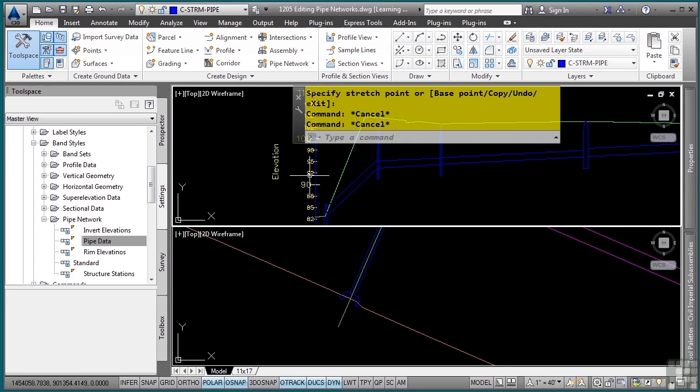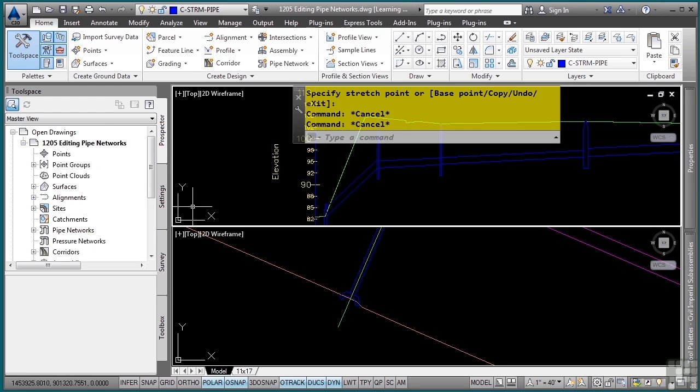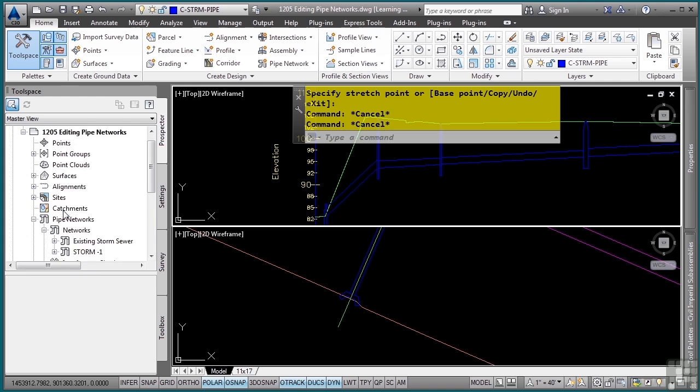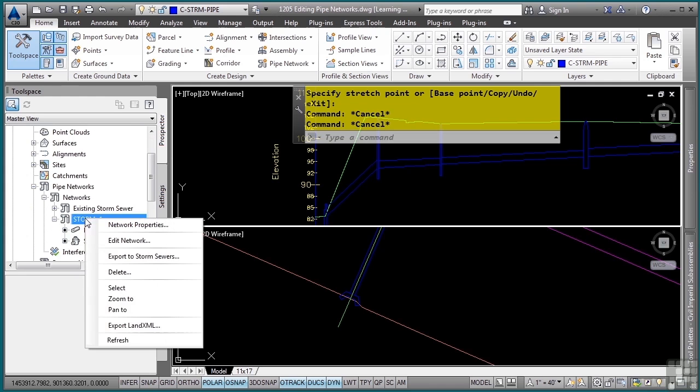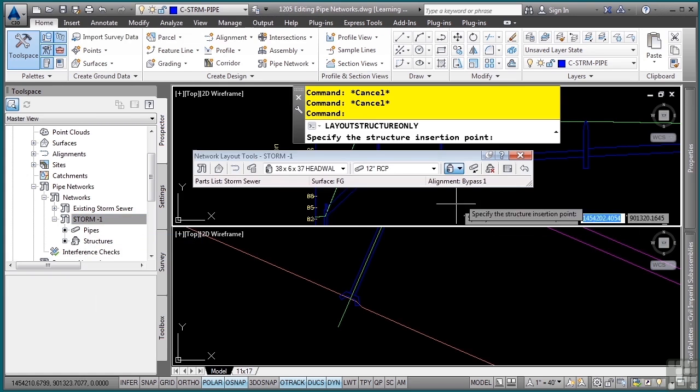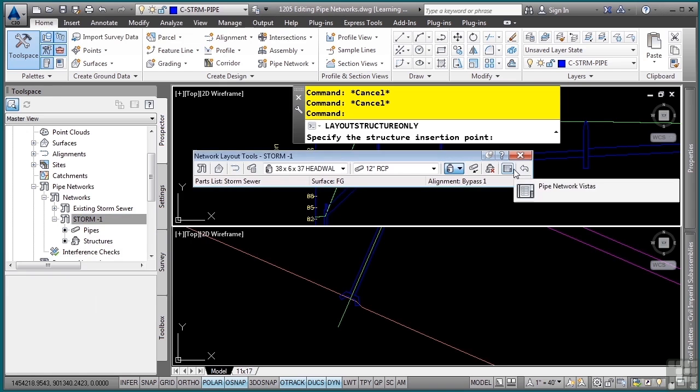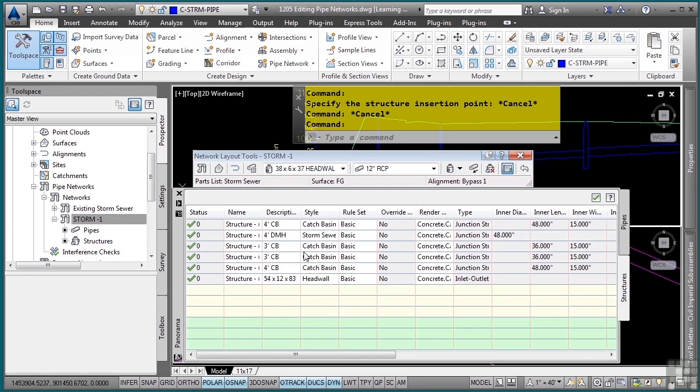How do you change things globally? In other words, what if I initially applied the wrong style, the wrong layer, etc. to the pipe network objects? If you go to the prospector tab, expand pipe networks, and then in your networks, you can edit these in the panorama. I'll right-click on the network itself, choose edit network from the shortcut menu, and then choose the pipe network vistas.